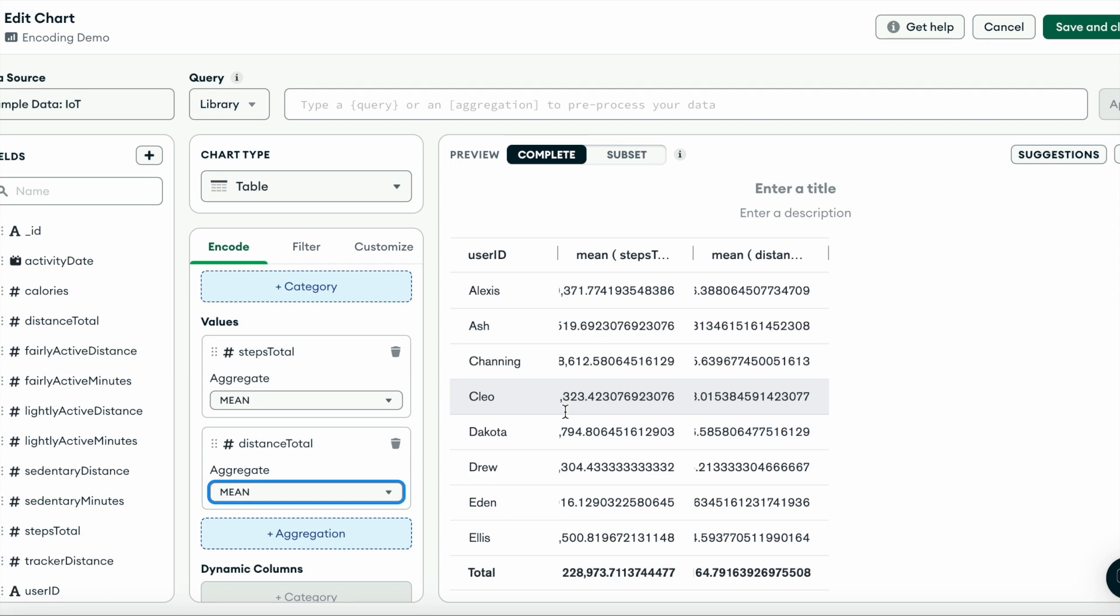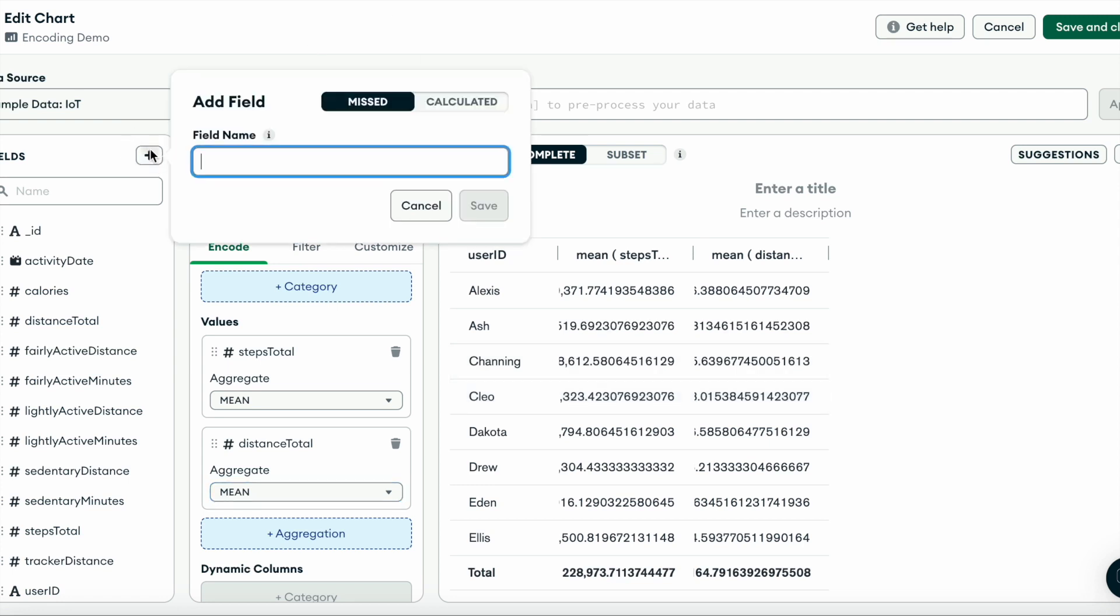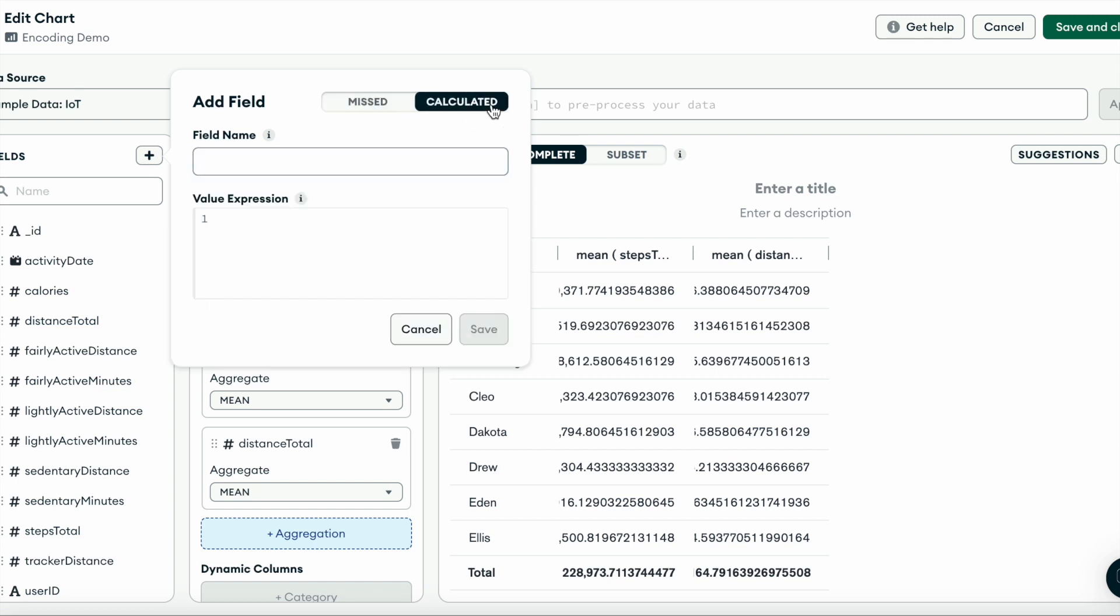Navigate to the add field button, select the calculated toggle, and enter the name of the field. For our data table, we'll call this total active minutes. And now it's time to enter your expression.